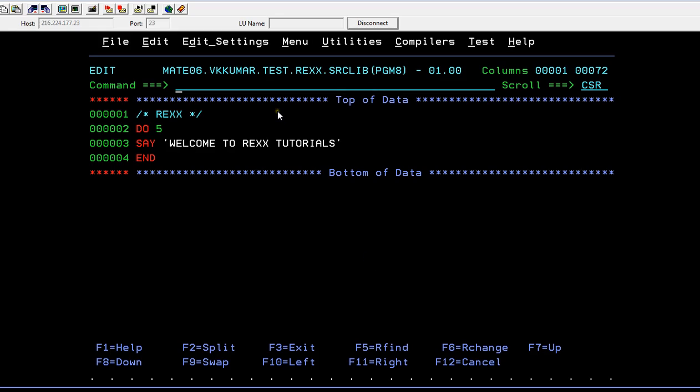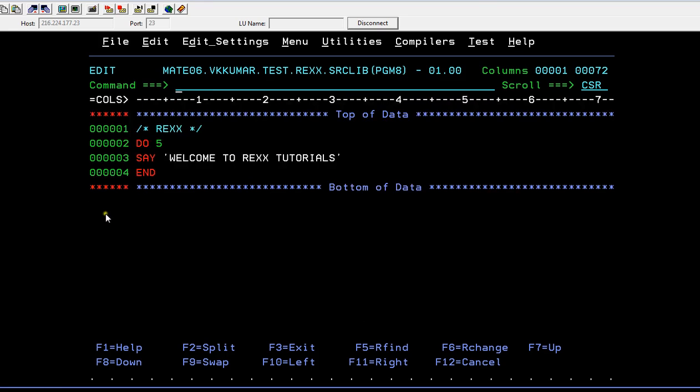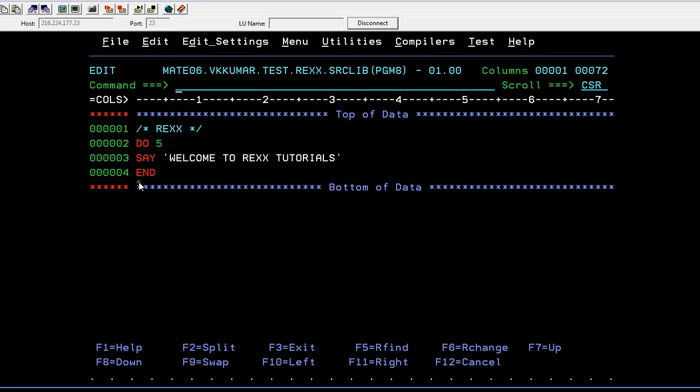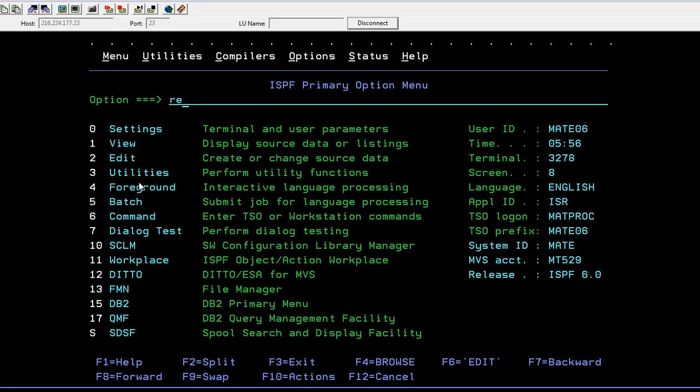So here it always starts with REXX. What I want to do is I want to execute this 'welcome to REXX tutorials' five times. So it is possible using DO statements - that is DO 5 and SAY 'welcome to REXX tutorials' and END the DO. Let me add this and run this.